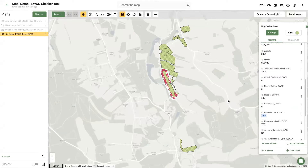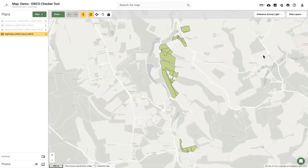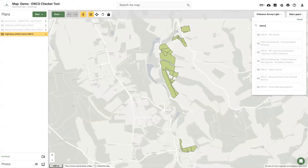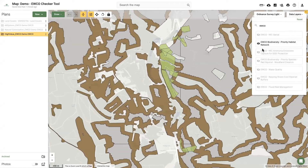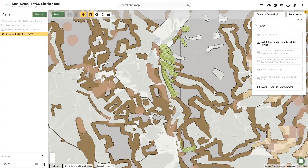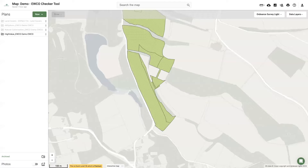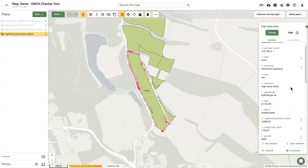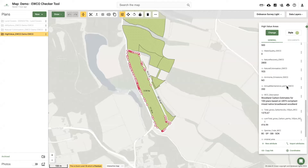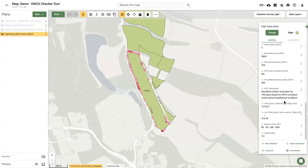All of these targeting layers are available within the Land App's data layer library by searching for the term EWCO. The EWCO tool has also partnered with the Woodland Carbon Code and can now give estimates for how much carbon could be sequestered over 100 years for each of these woodland blocks. This is done using a proxy mixed native woodland type with minimal interventions. The carbon is served both as tonnes per hectare and total carbon as tonnes CO2 equivalent.